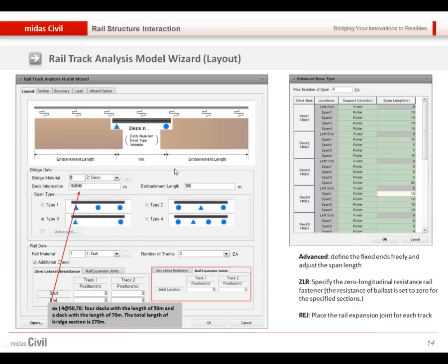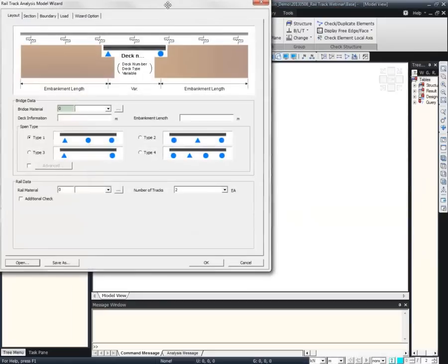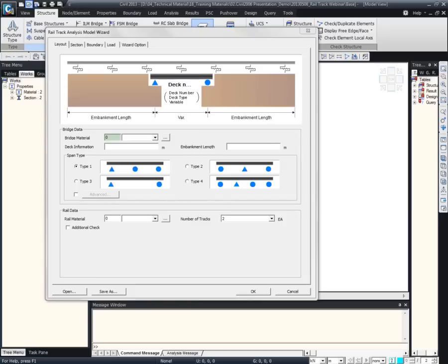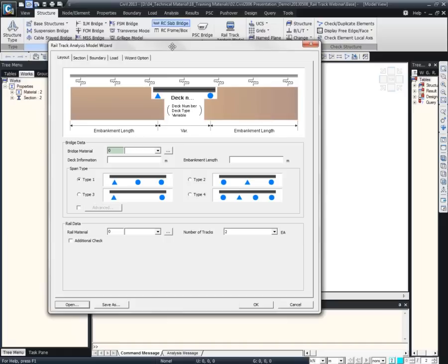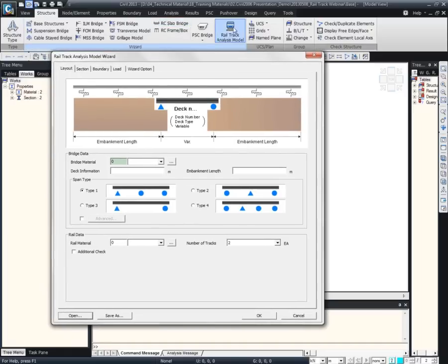This is the Layer Track Analysis Model Wizard. This is the additional module of MIDAS server, which is composed of five tabs: layout, span, boundary, load, and wizard options. I will open the program and show you. This is the wizard, which you can find under the structure, and there is the Layer Track Analysis module.